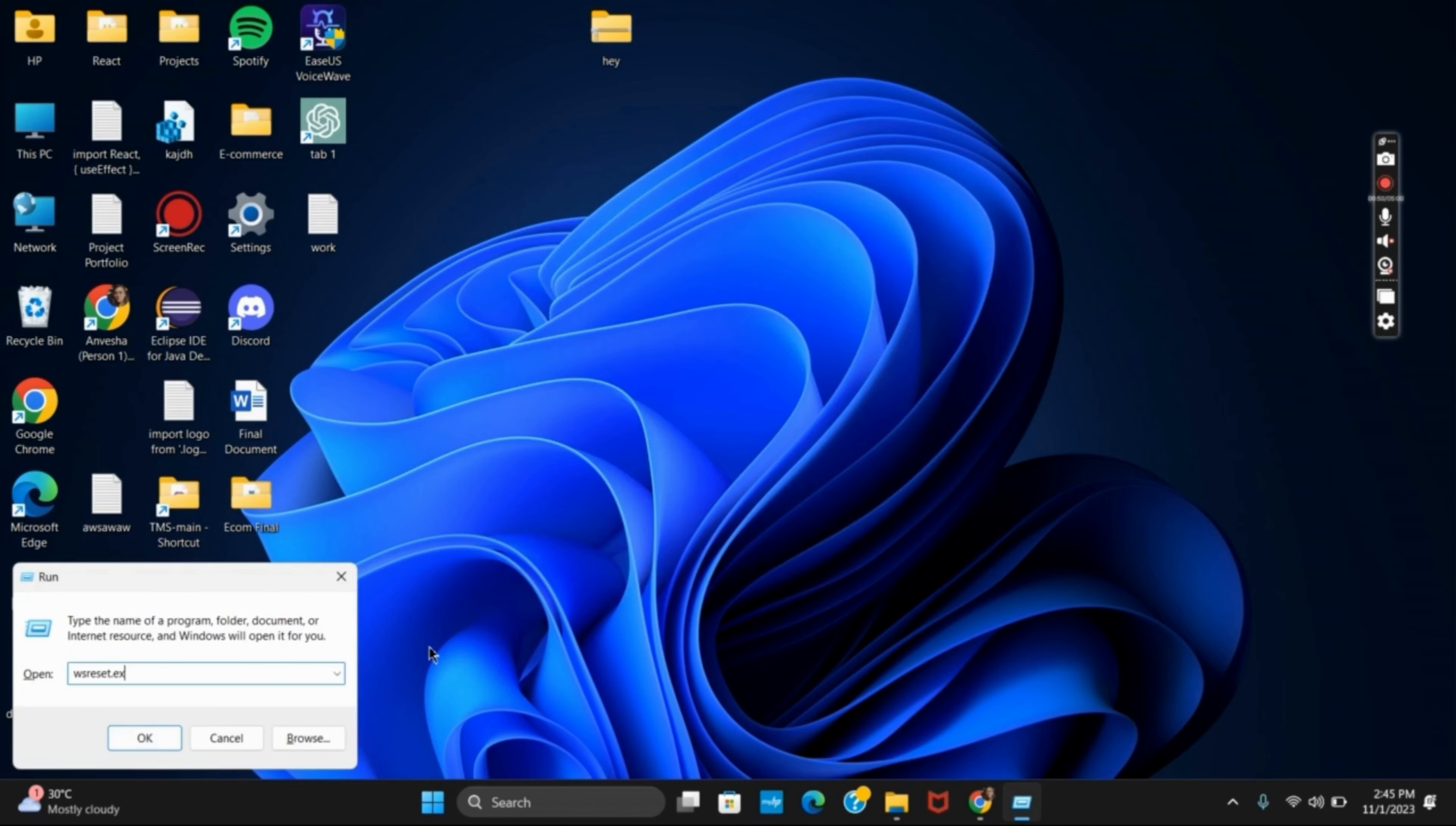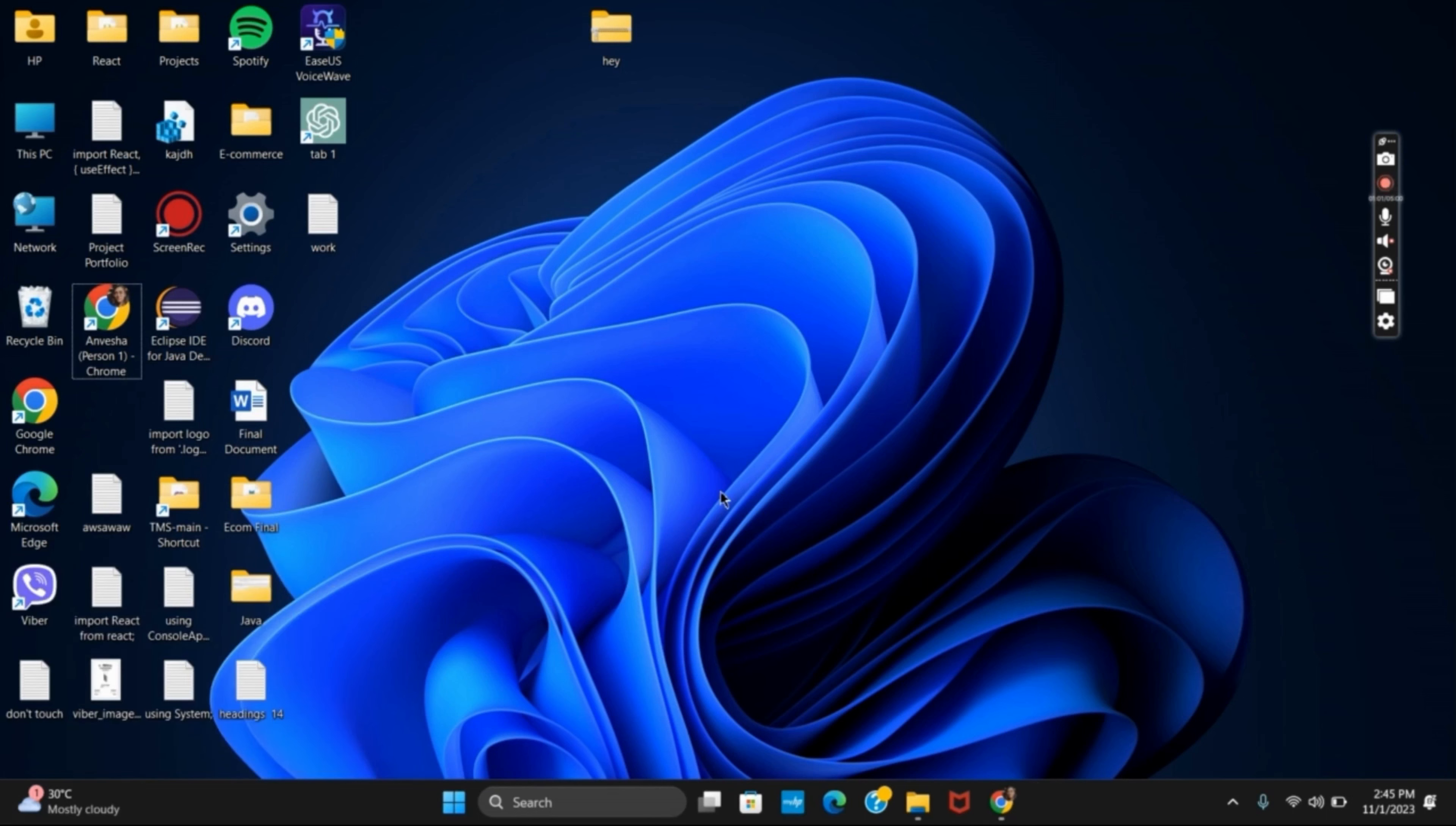Press Windows plus R and then search for WSReset.exe. This will reset all the temporary files of your Microsoft Store and help to solve the error code. Likewise, let's move to another solution.